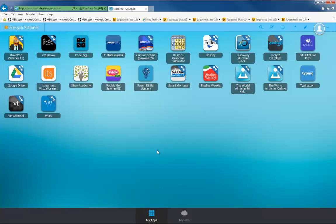This is the ClassLink dashboard. Here, you will find a number of applications that you used in the past and some new applications that you now have access to.